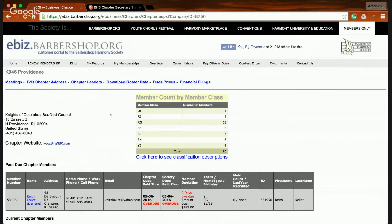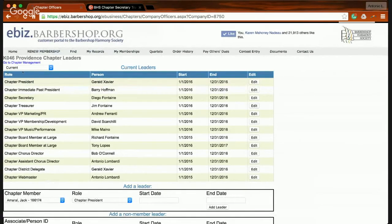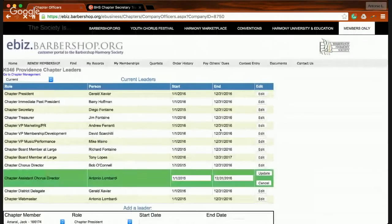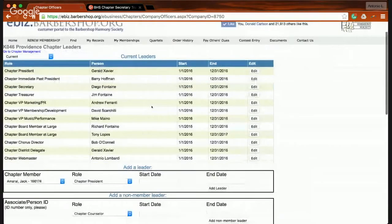Now I'm going to show you how to update your officers. Going back to my chapter profile, I'll look at the section that says Chapter Leaders. There's a current listing of all chapter leaders within my chapter. I'm listed as the assistant director. Let's say I'm no longer serving in that role. I can press Edit, and instead of deleting, I'll change the date to when it was effective — we'll say yesterday. I press Update, and I'm no longer listed.